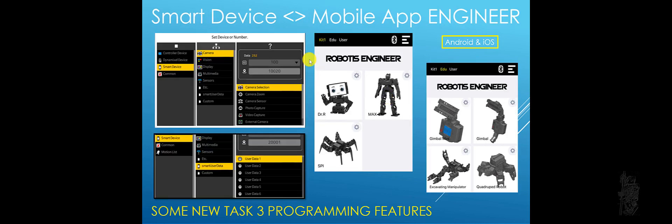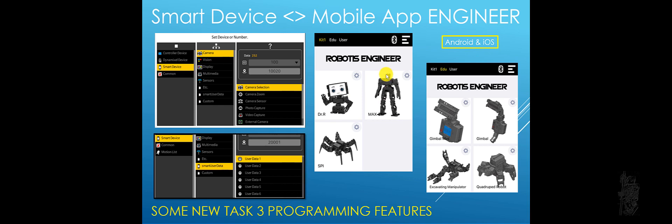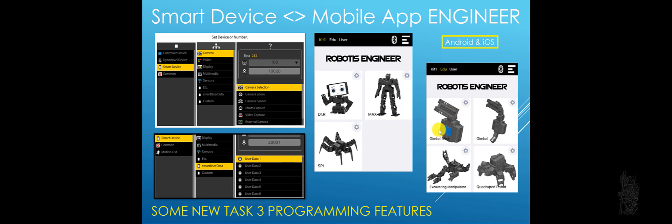Full Smart Device commands are available for the CM550. You can see it has a Robotics Engineer app already released. It's available on Android and iOS. You can see Dr. R, Max E1, Spy, and there's also supposedly another EDU kit to be released sometime soon. Gimbal, Excavating, Manivator, Countryped Robots.